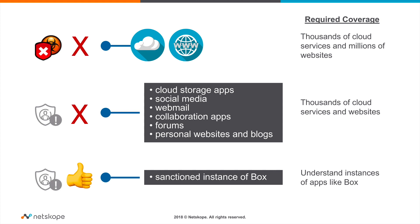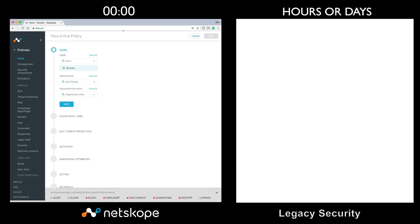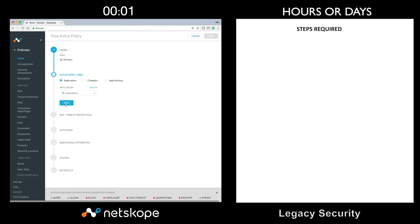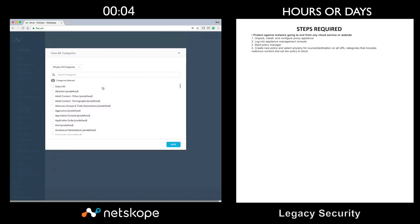Now that we have our use cases, let's walk through what it takes to craft policies to cover this with Netscope versus Legacy Security Tools. Let's start the timer. For the first use case, we want to block malware to and from all cloud and web.